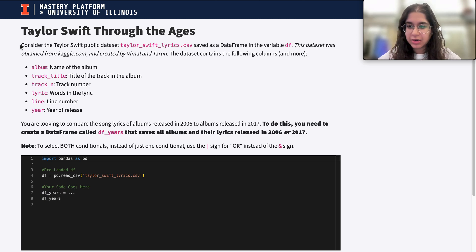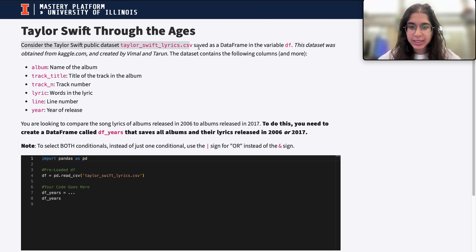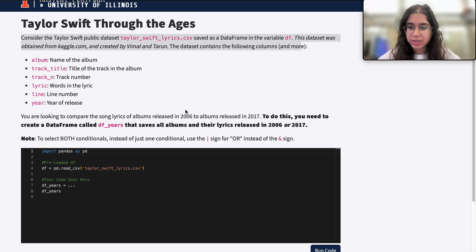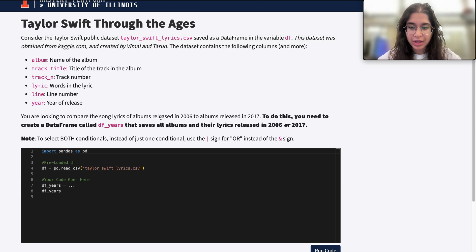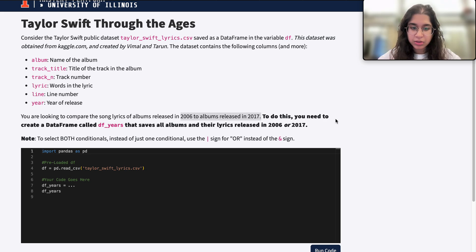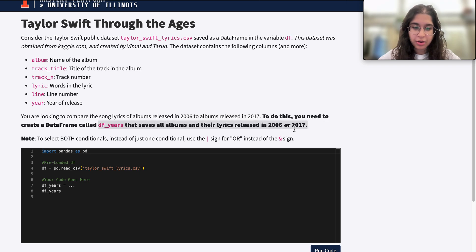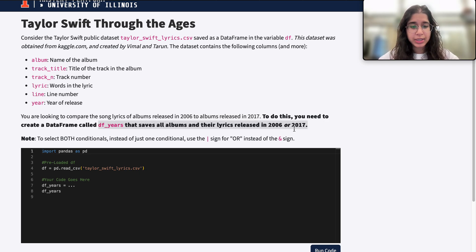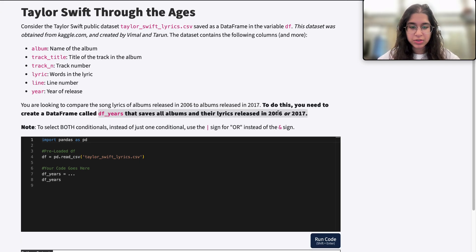We're considering the Taylor Swift public dataset. You're looking to compare song lyrics of albums released in 2006 to albums released in 2017. To do this, you need to create a data frame called df_years that saves all albums and their lyrics released in 2006 or 2017.